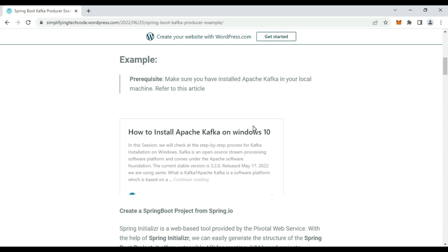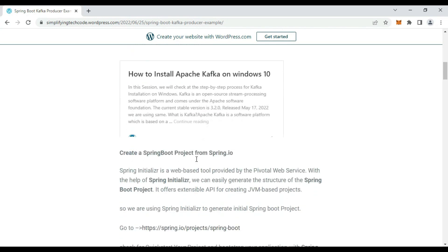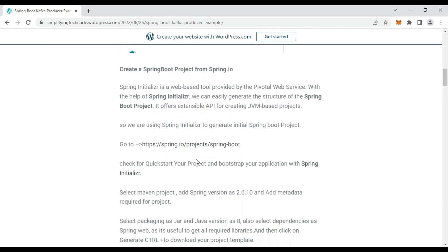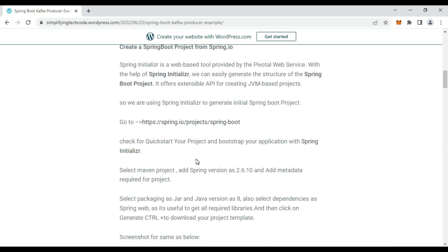The prerequisite is that you need to install Apache Kafka on your local machine. In previous sessions, we have seen how to install and run Apache ZooKeeper and Kafka. You can refer to that blog in order to install and run Kafka on Windows.